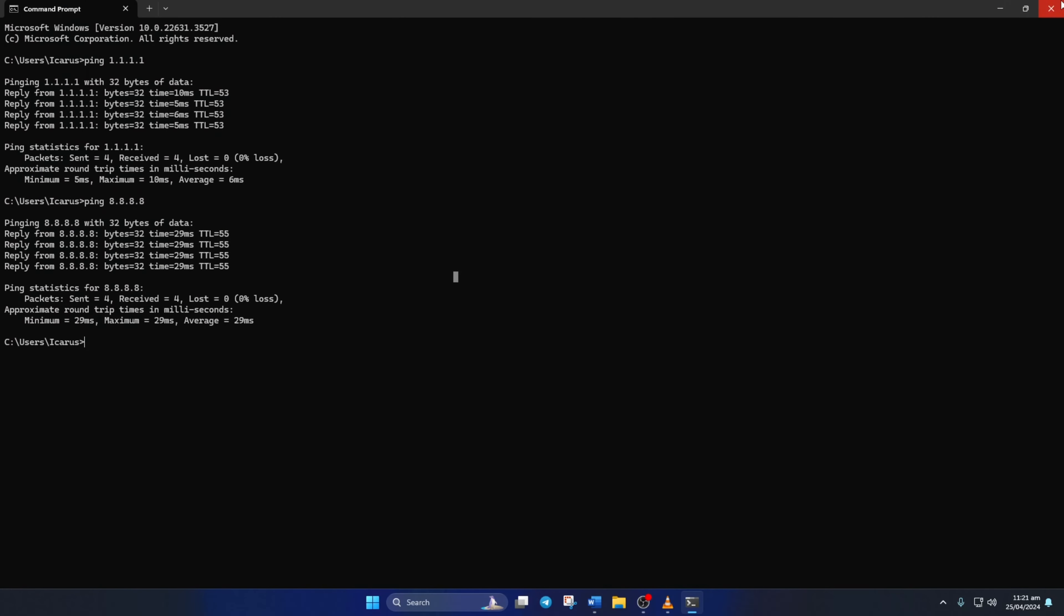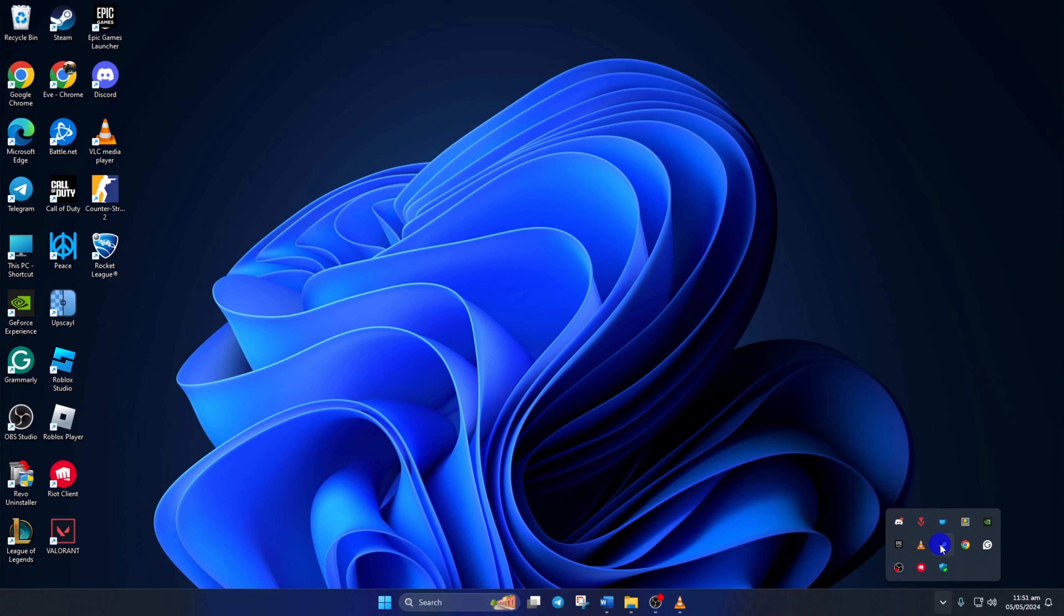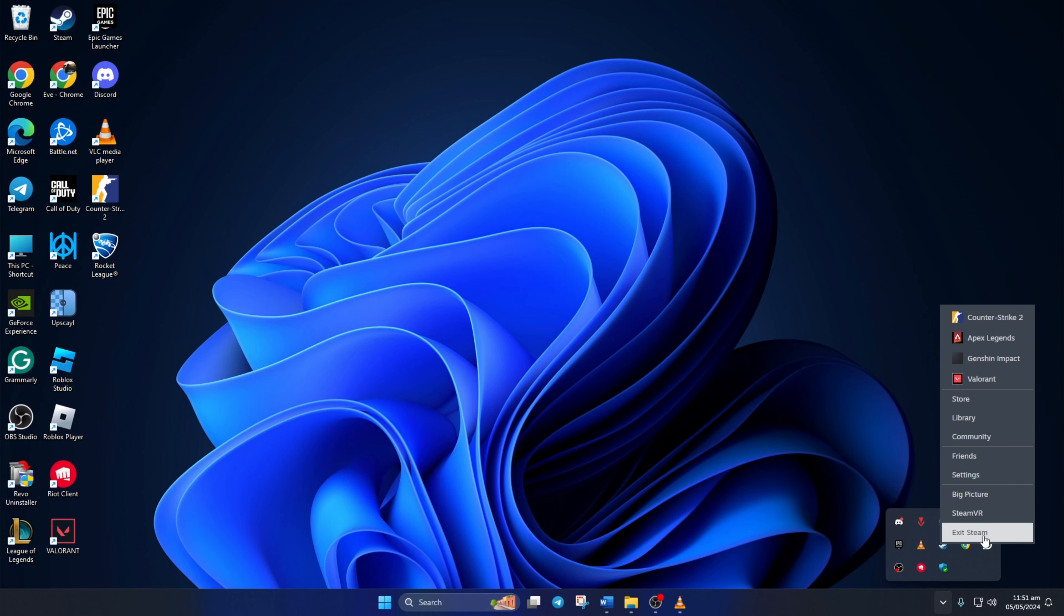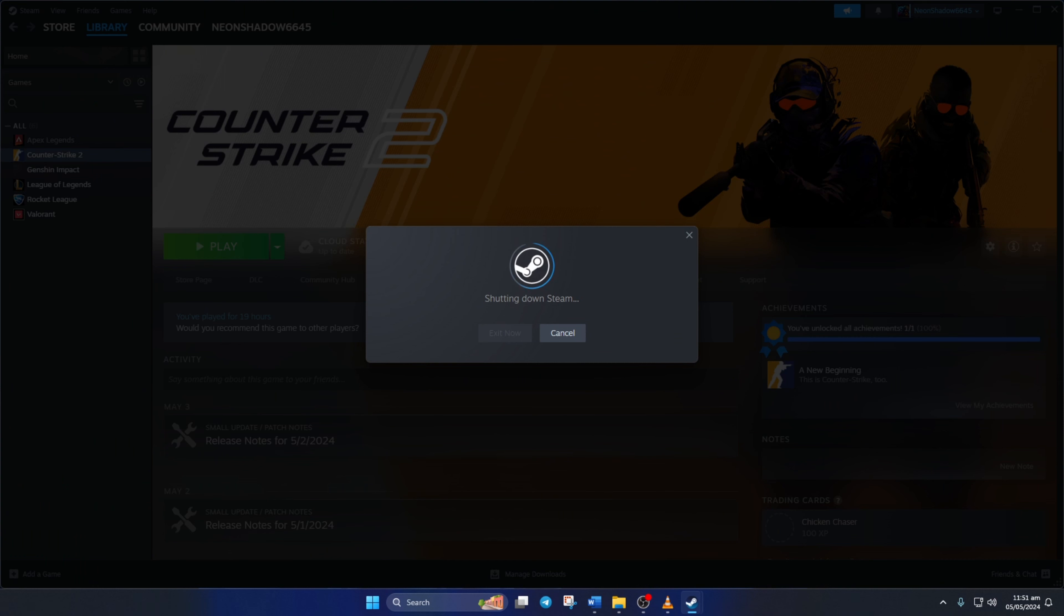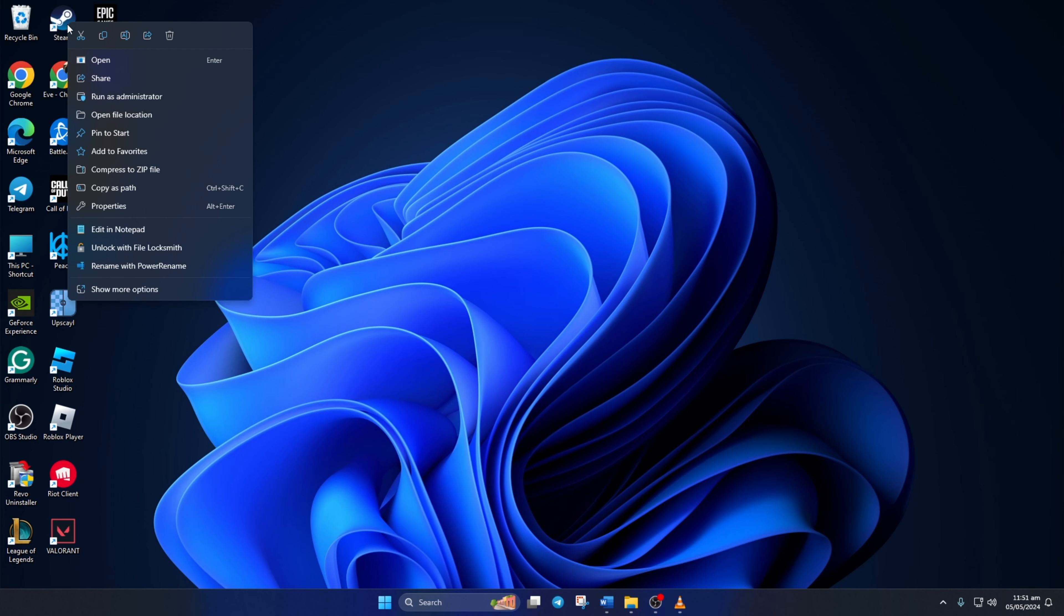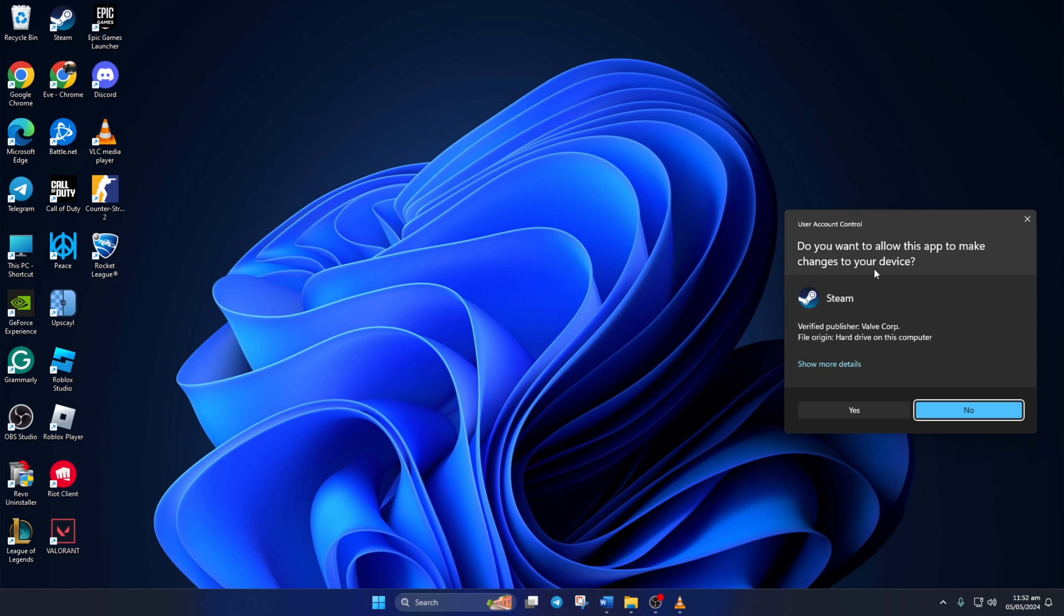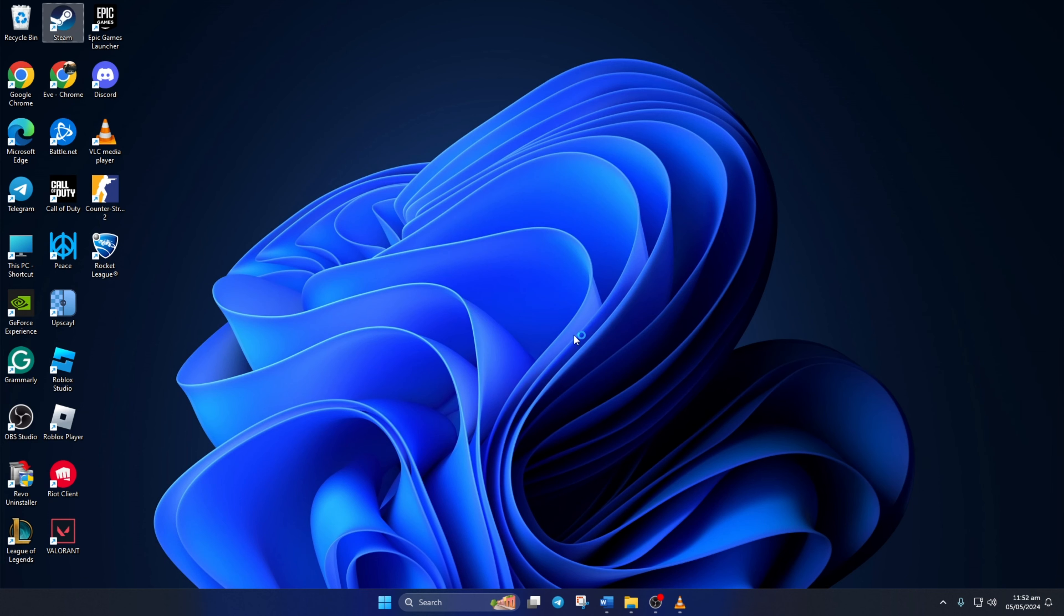Solution 3: Run Steam as an administrator. To do this, click the system tray icon, then right-click on the Steam icon and select exit Steam. Now right-click on the Steam shortcut from your desktop and select run as administrator from the context menu. After that, click yes to give permission. Now check if you can get into a match without getting that error.